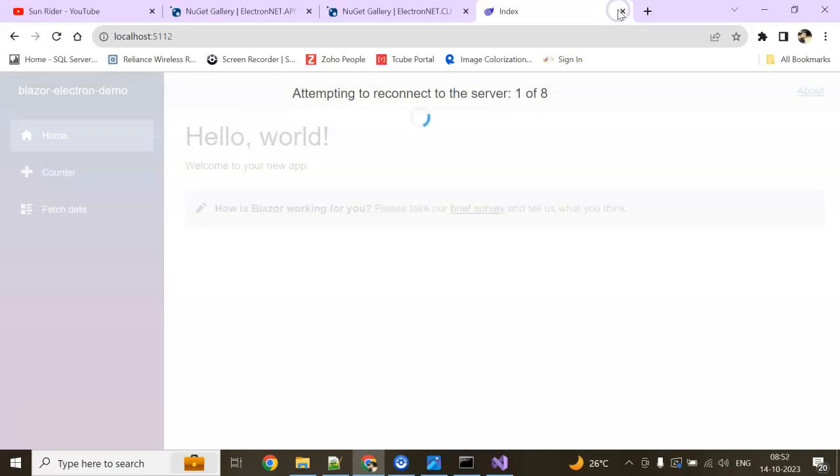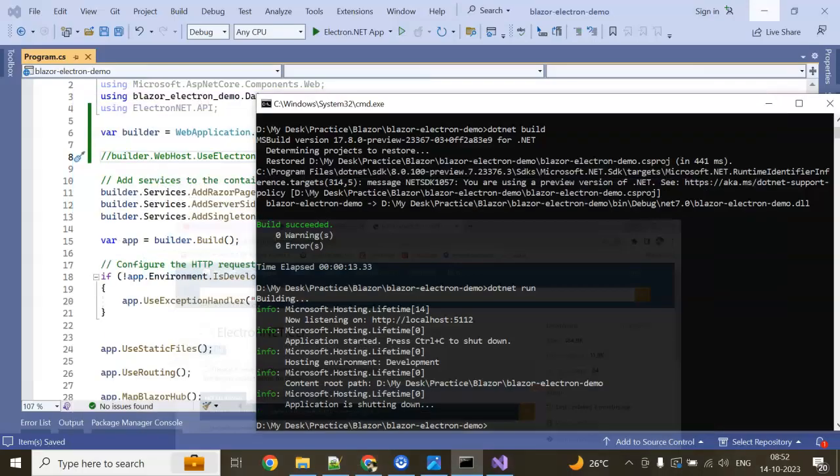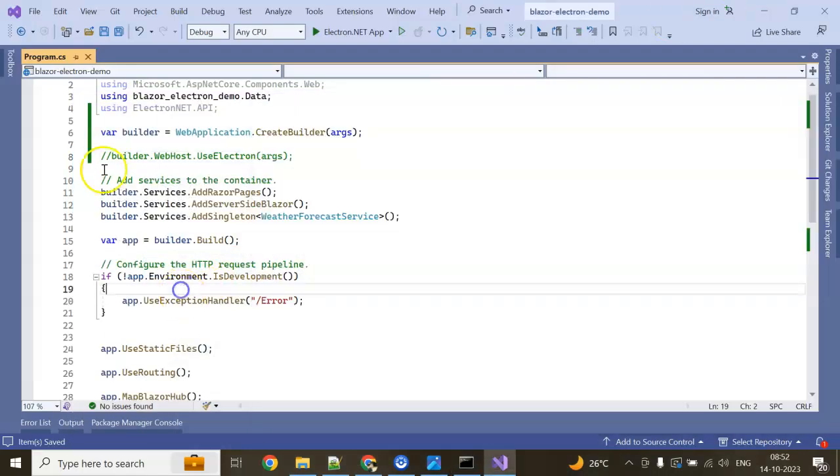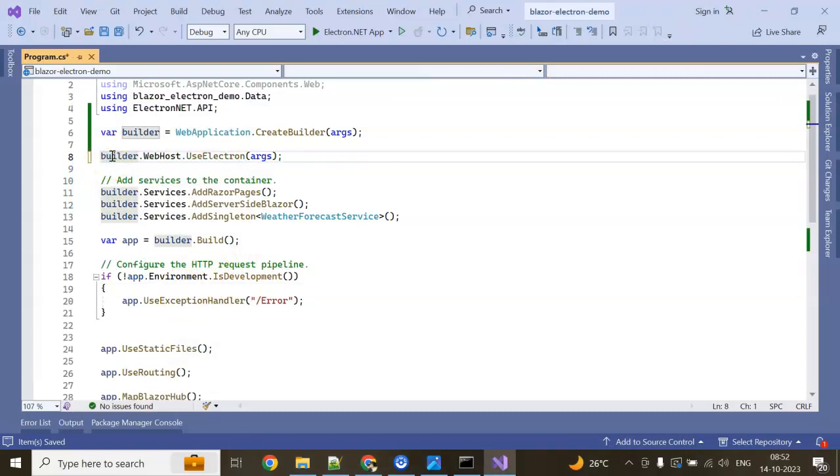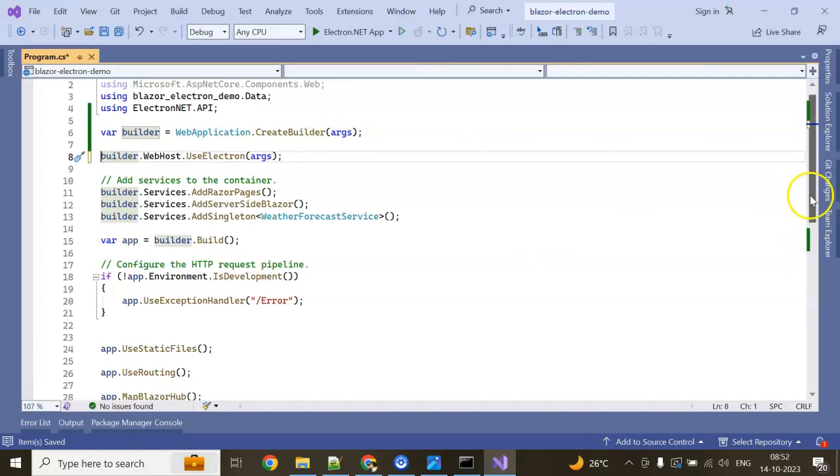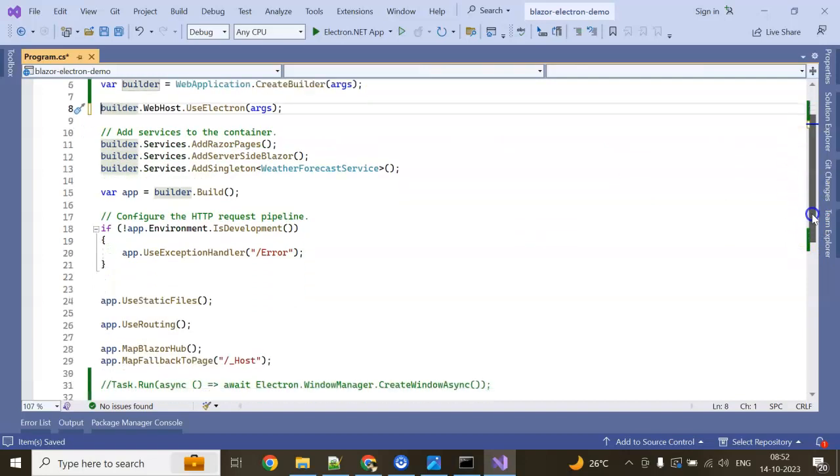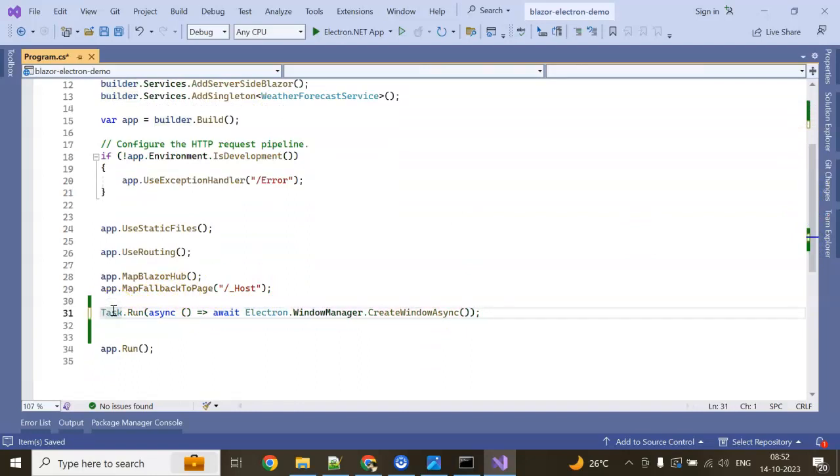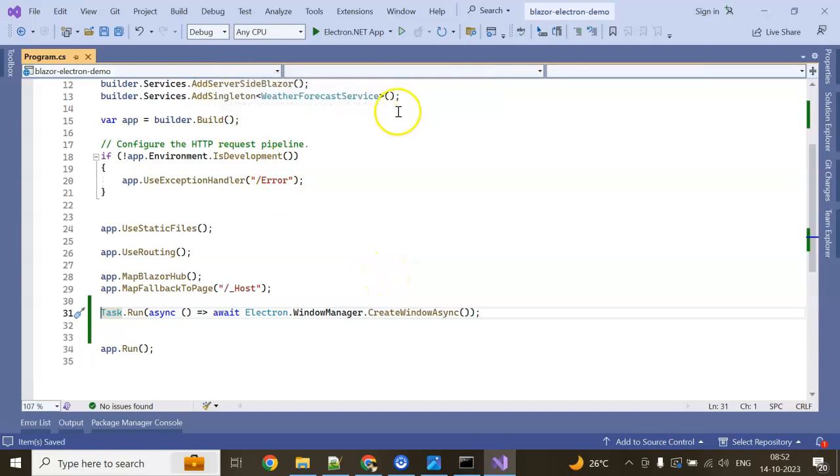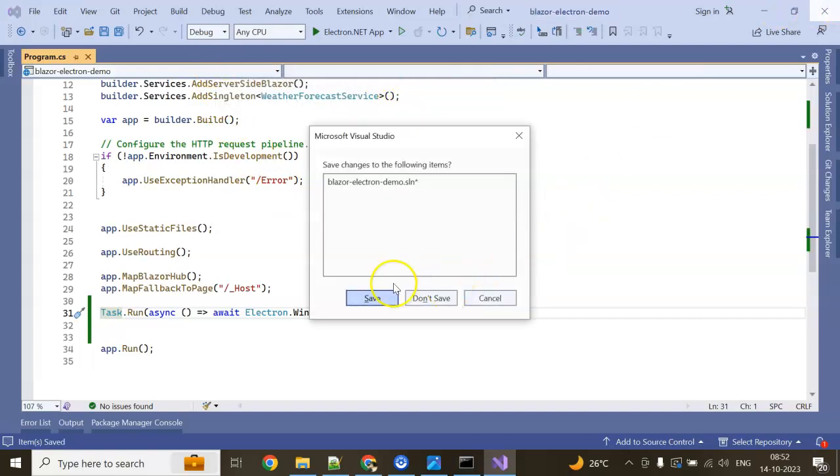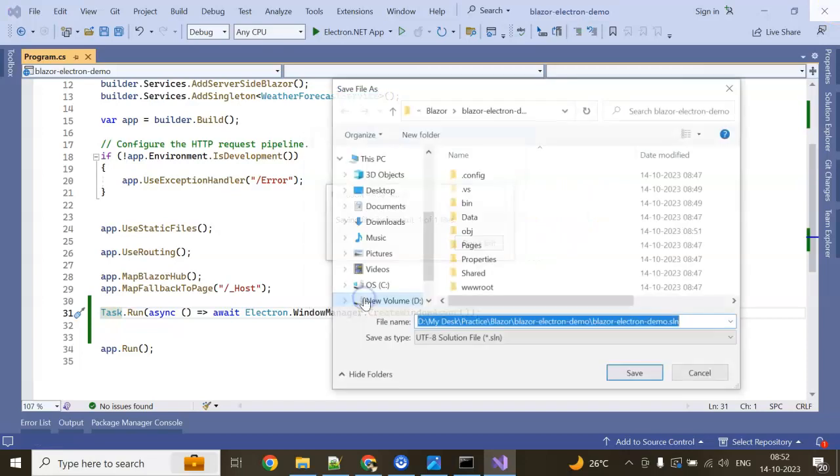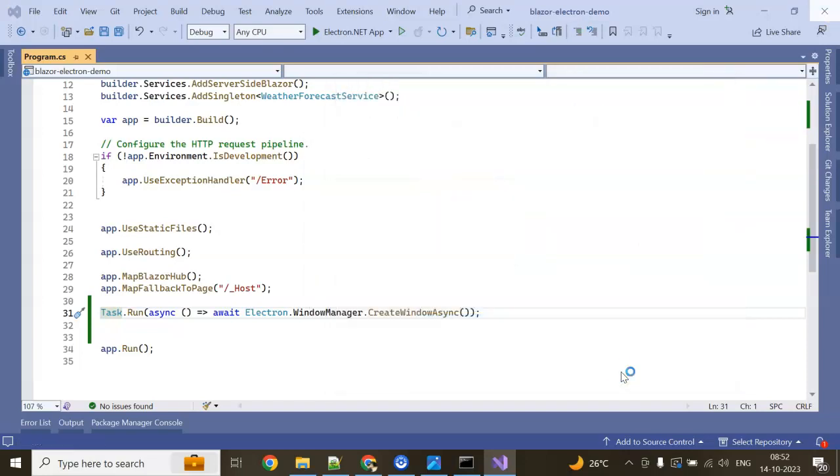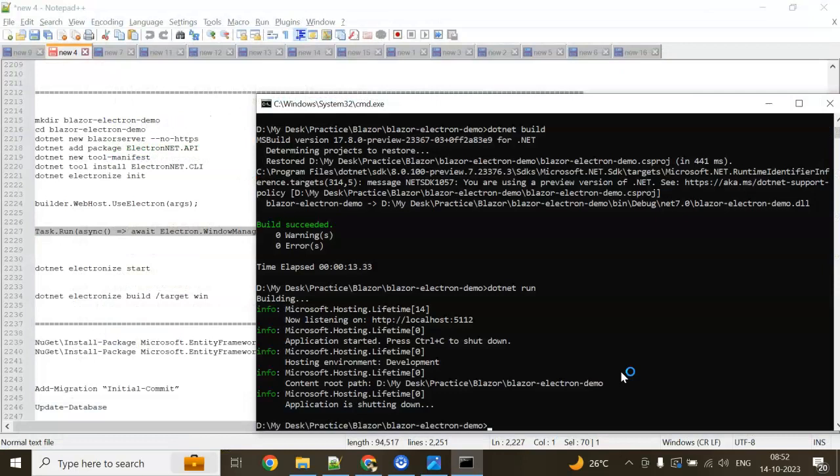Now I'm going to uncomment this code which I added earlier: builder.WebHost.UseElectron, passing the argument string argument. And at last, before app.Run, here I'm doing Task.Run async await Electron.WindowManager.CreateWindowAsync. Save this. No need of anything here now. Close Visual Studio. Do you want to save? Yes, I want to save it. It got saved.